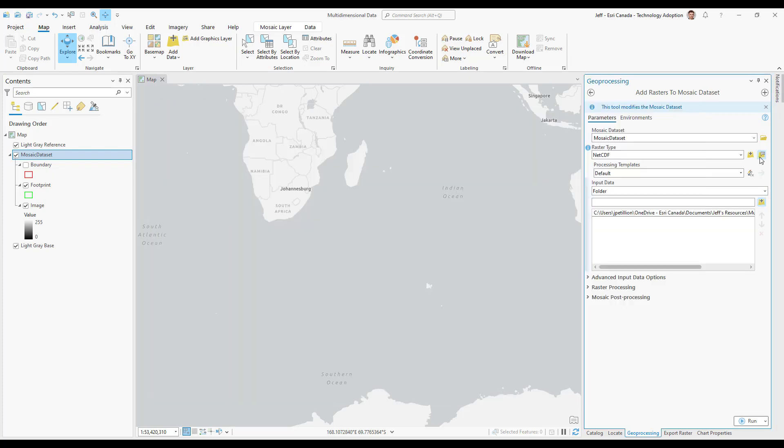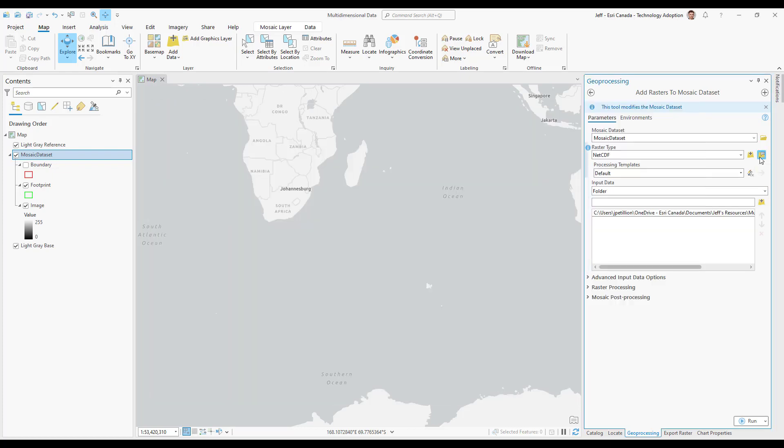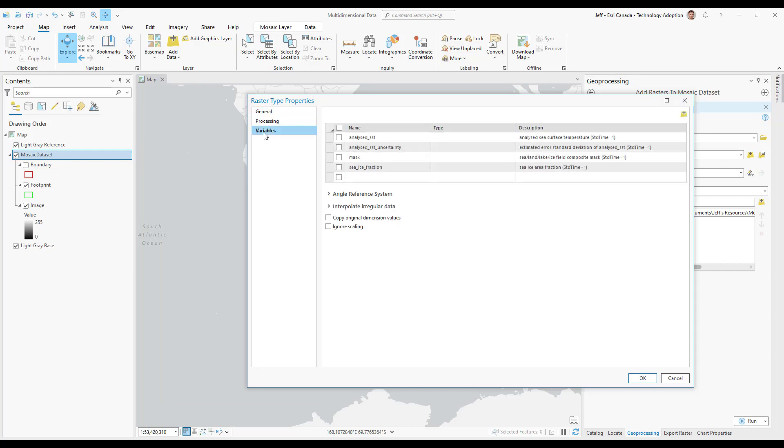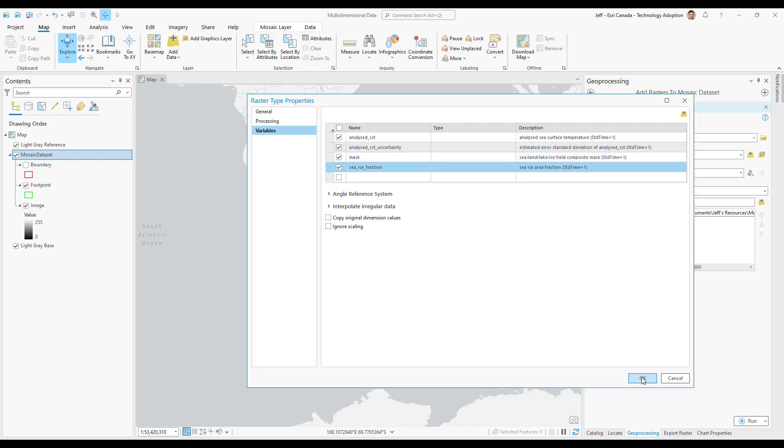I'll then select this properties button which will open up the raster type properties window. I'll select variables and choose the variables that I want to bring in with my multidimensional data. I'll then hit OK.